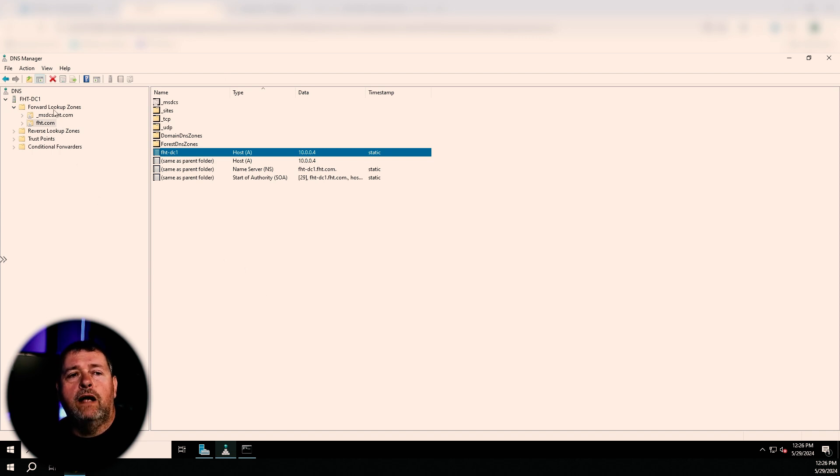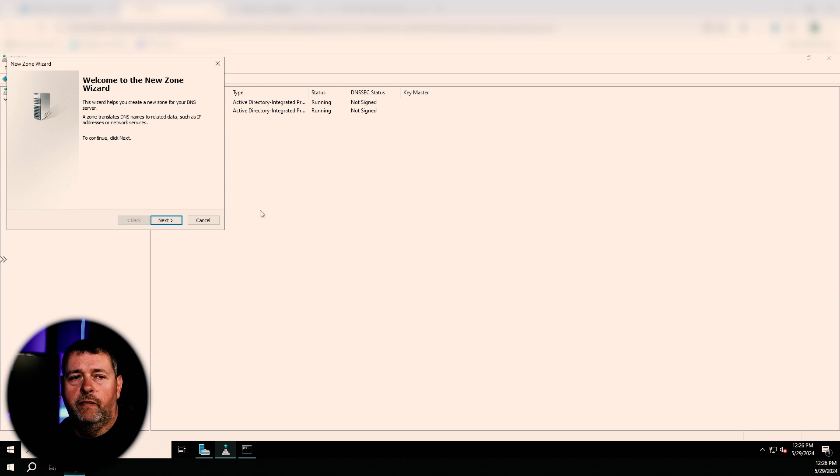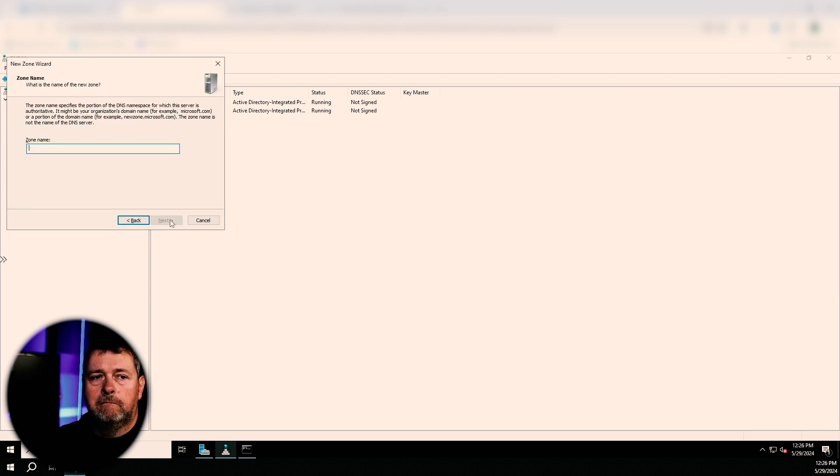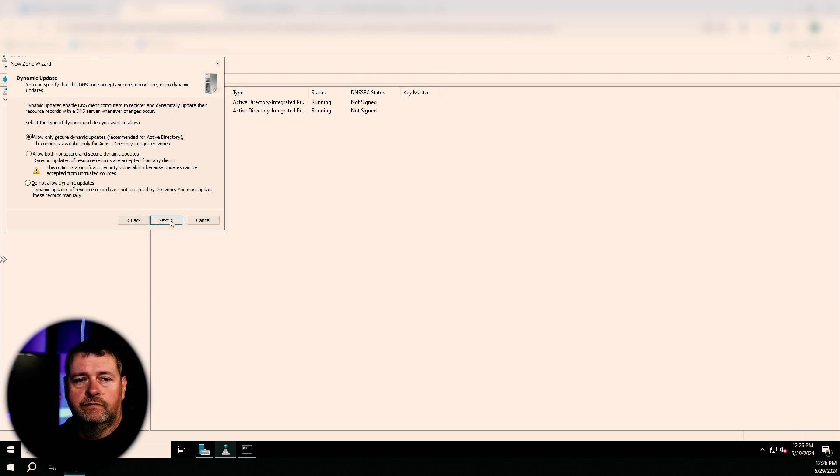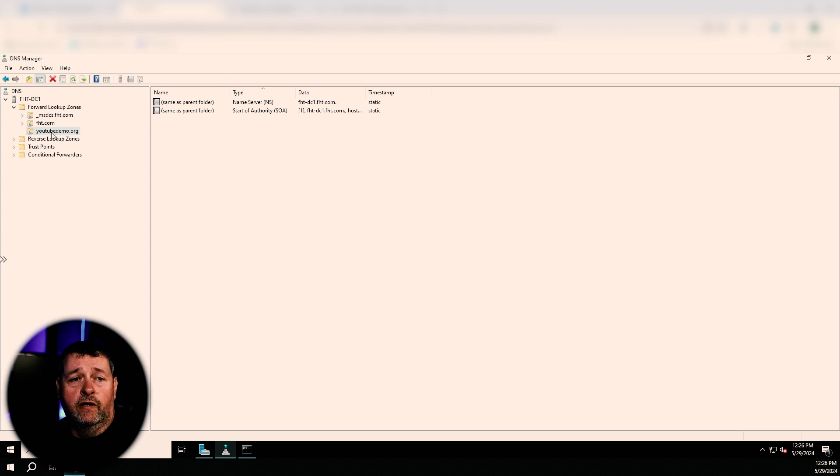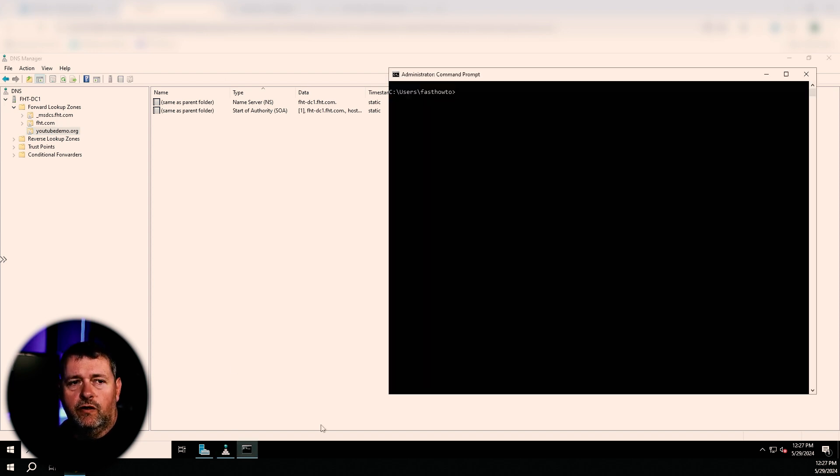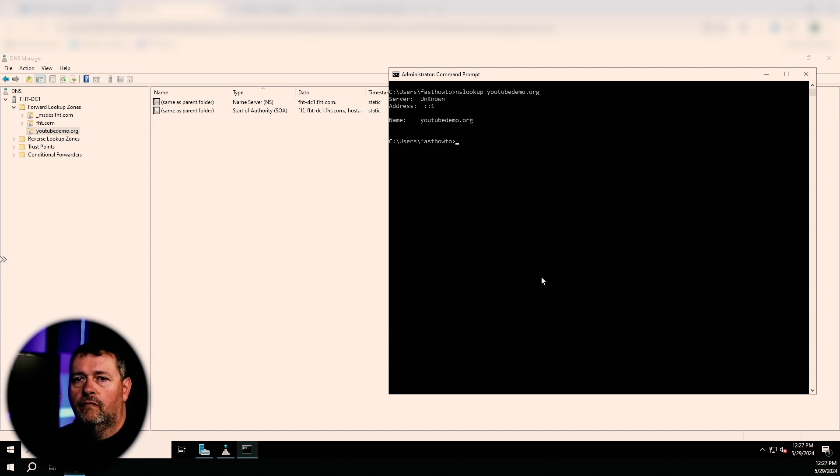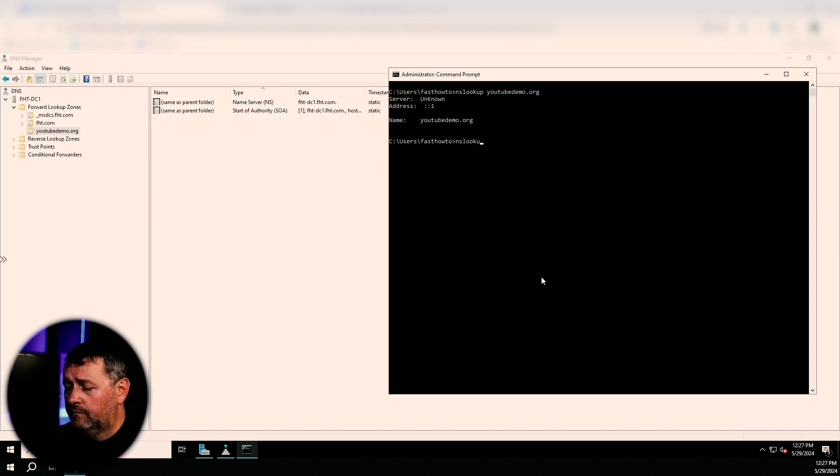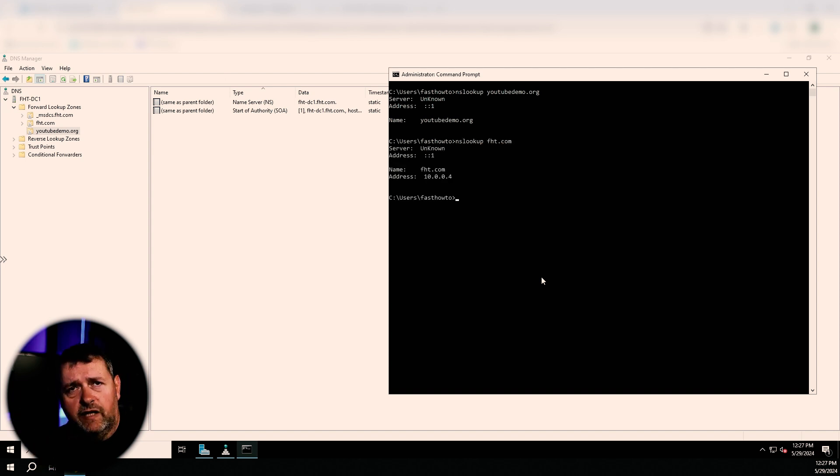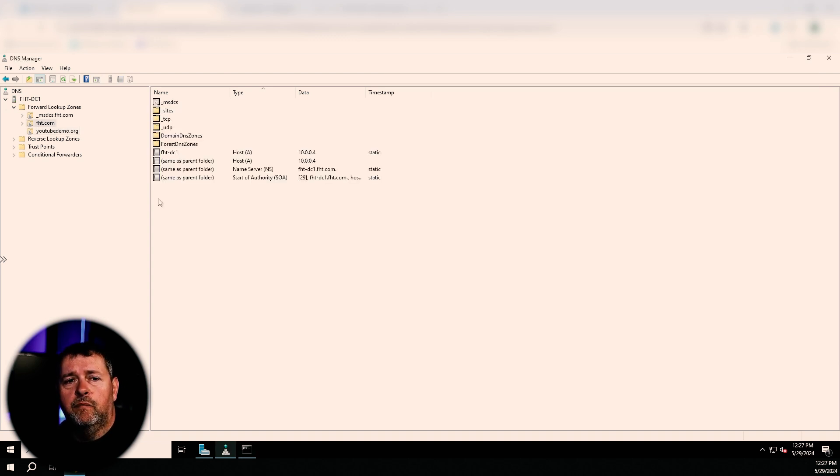Let's take a look. So I'll just create another domain. And we're going to call this new domain YouTube demo.org. So here we go. Here is YouTube demo.org. All right. So let's try and go look that up. So if we look up YouTube demo.org, there's no IP address, so we can't get there. But now if we look up FHT.com, there's an IP address. So how is that?